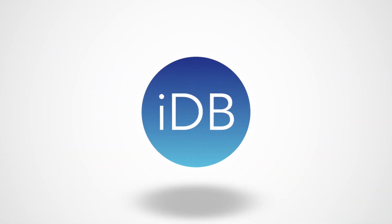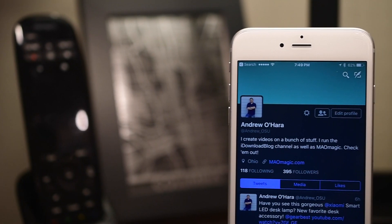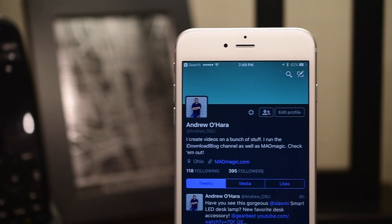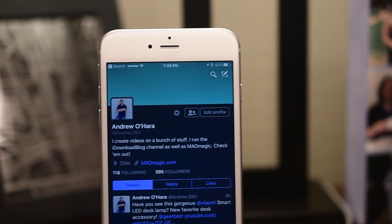Thanks for joining everyone. It's Andrew from iDownloadBlog with a quick tip on how to enable dark mode inside of the Twitter app.